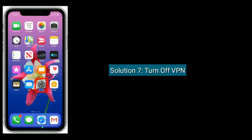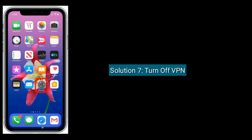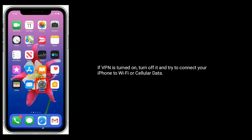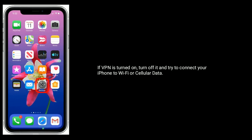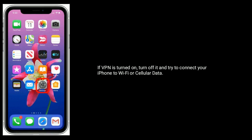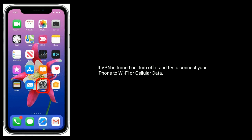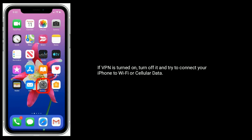Solution 7 is Turn off VPN. If VPN is turned on, turn it off and try to connect your iPhone to Wi-Fi or cellular data.